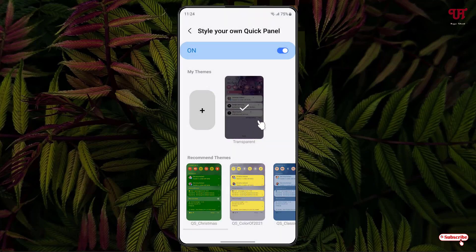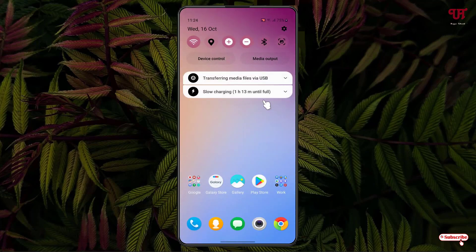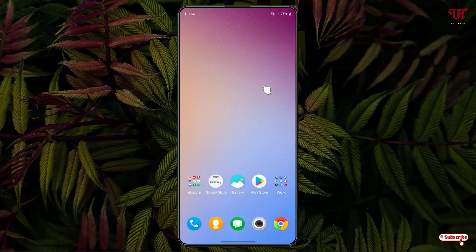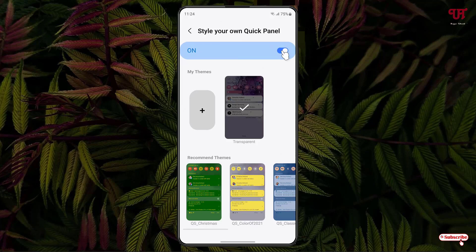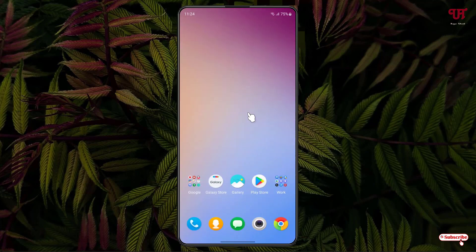The transparent notification panel has been applied. You can minimize it and check the notification panel — you can see it's completely transparent. If you want to restore it back to the default background, just disable this option and you can see it has been restored back to the default background.